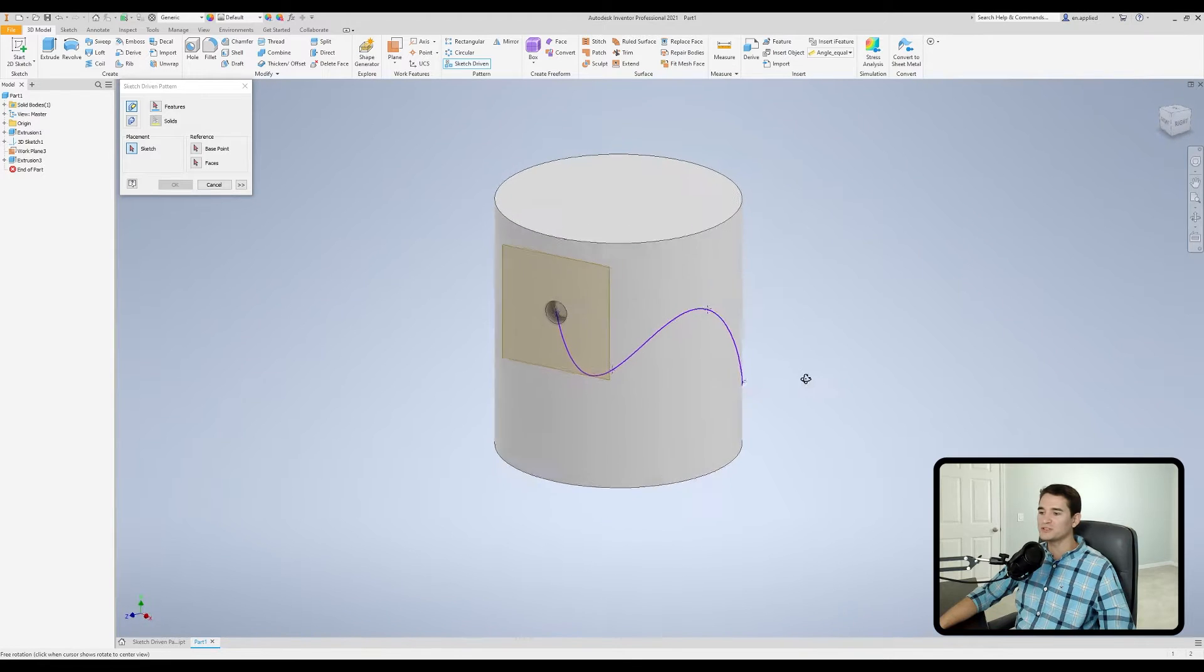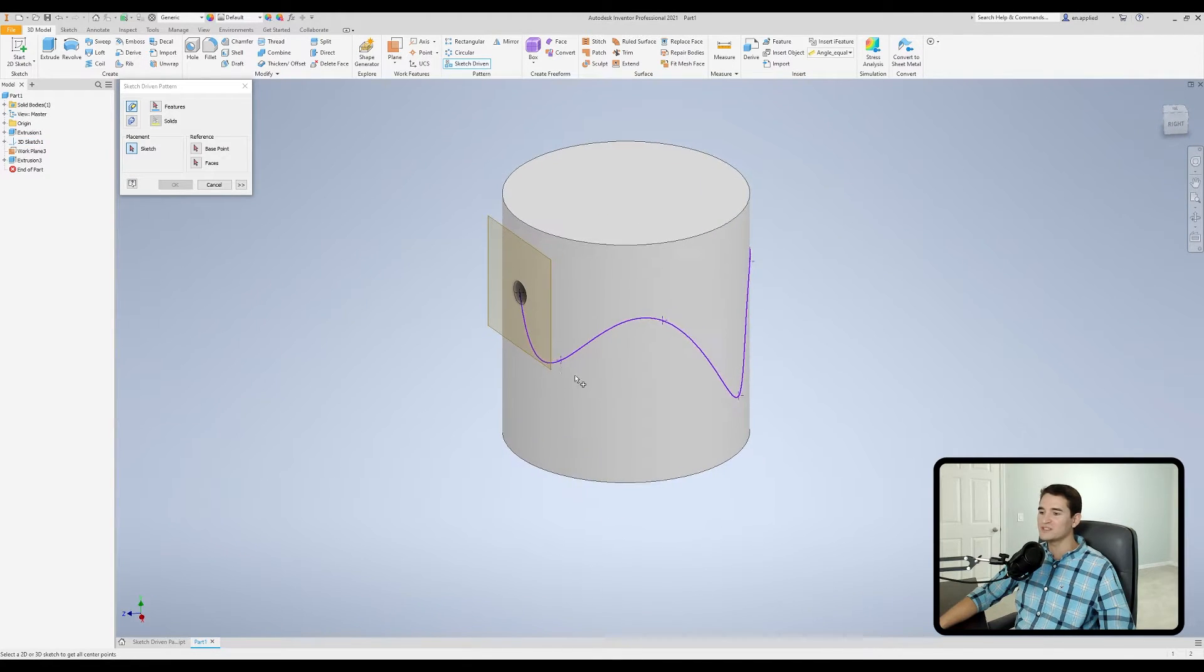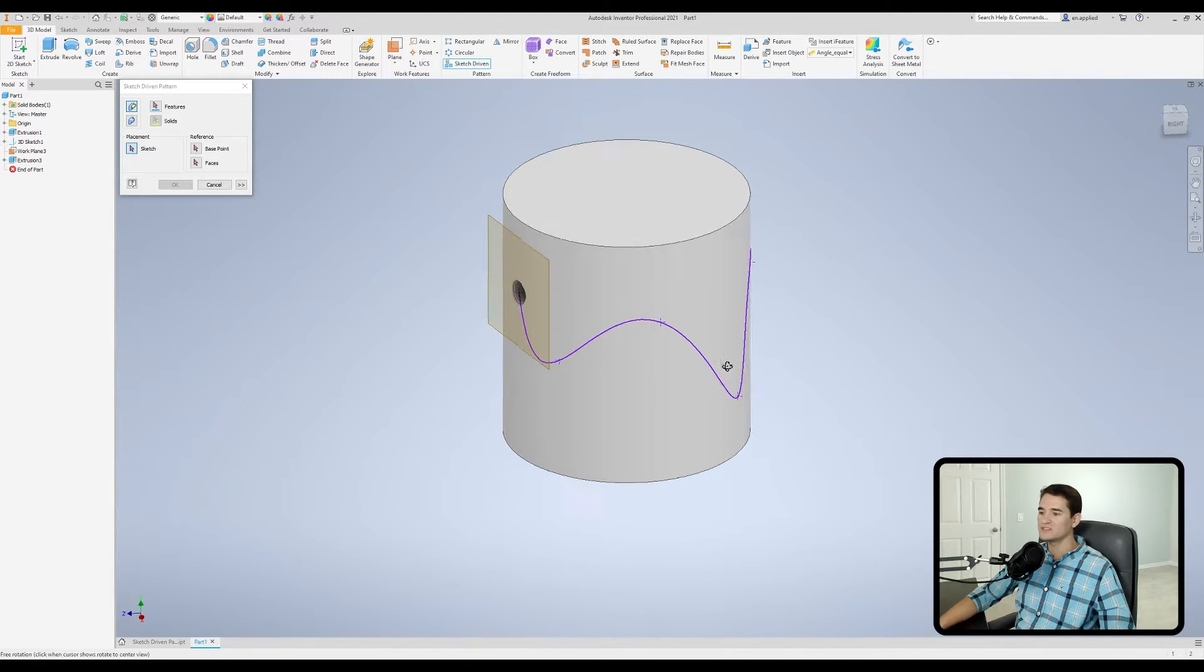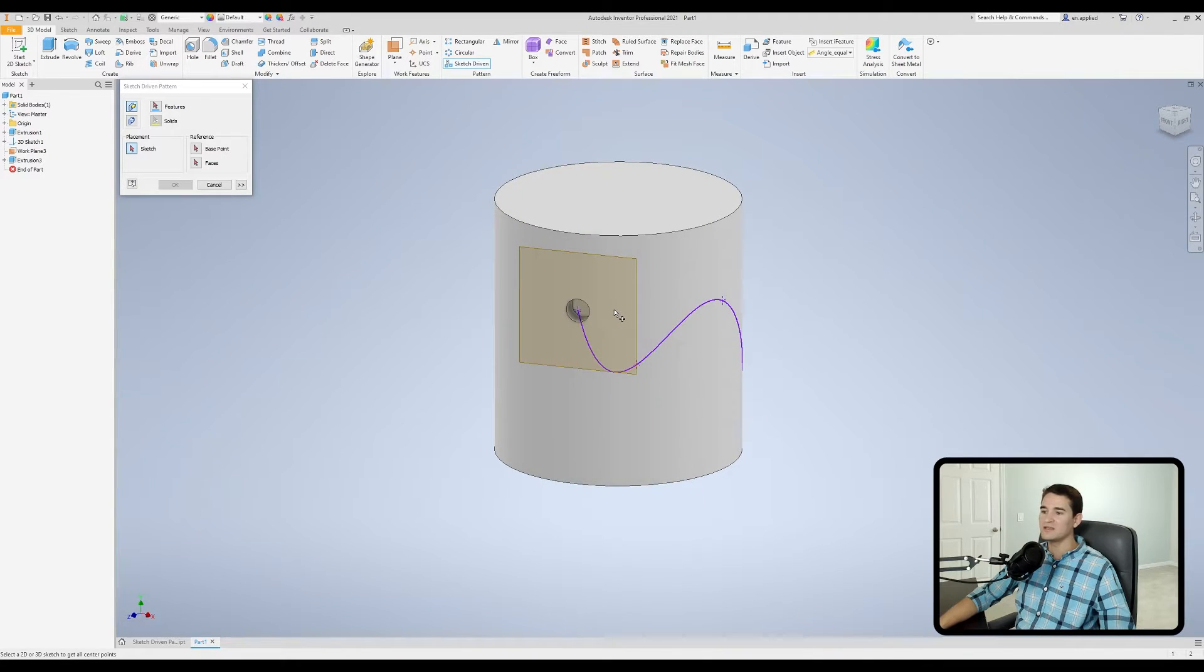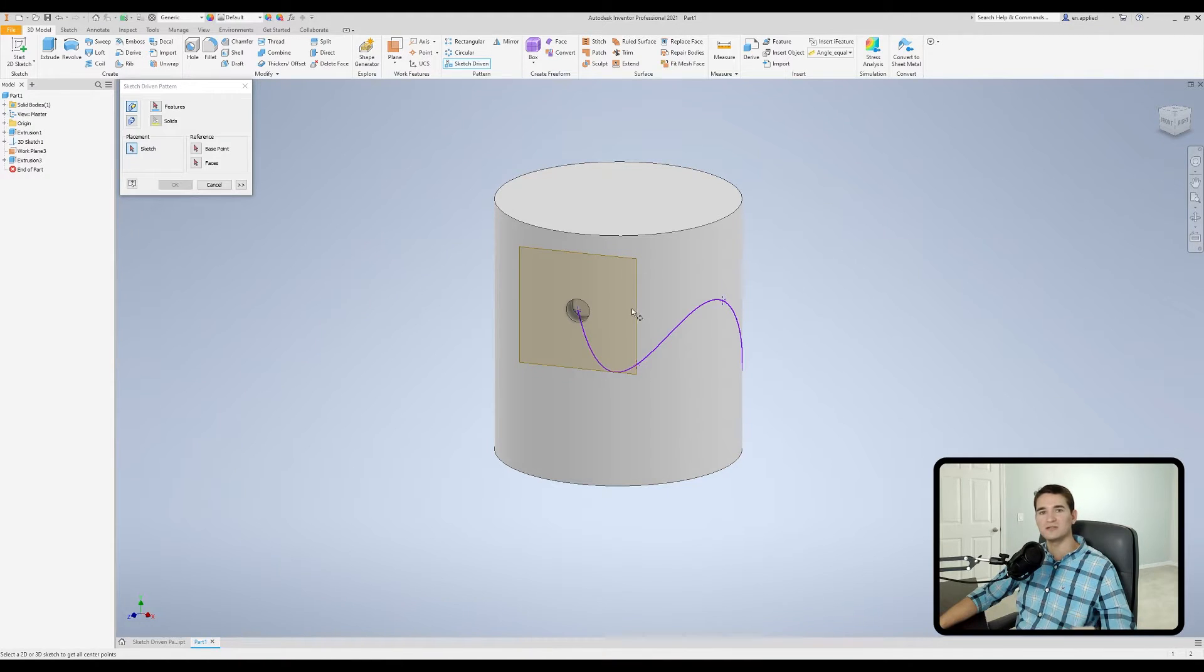And so what we're going to do is we're going to place this hole feature coincident to all of these center points along this curve and maintain the circles or the holes relationship tangent to the face of the cylinder all the way around.